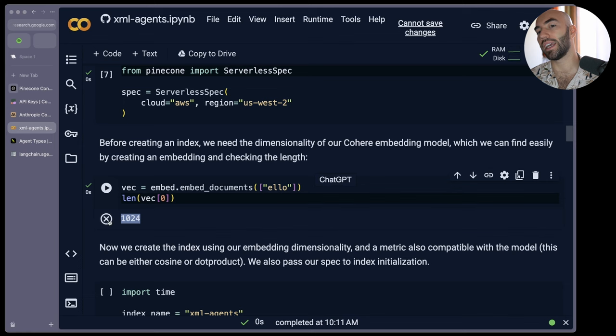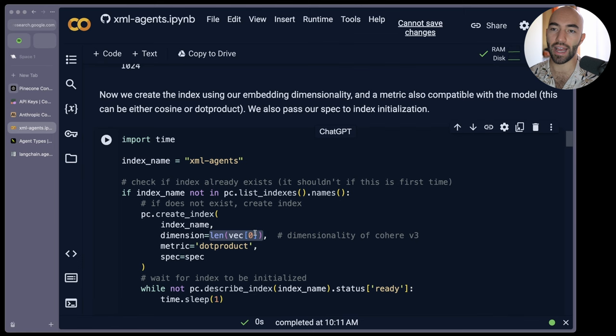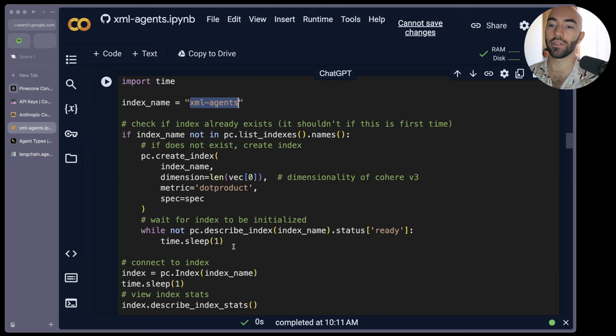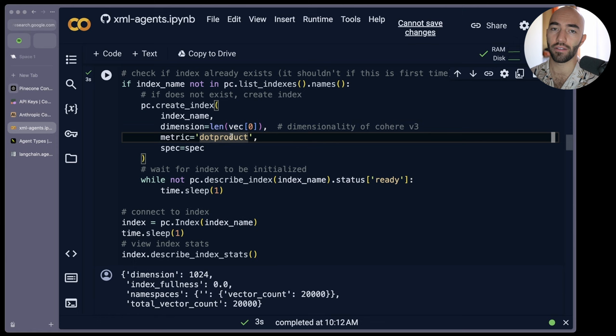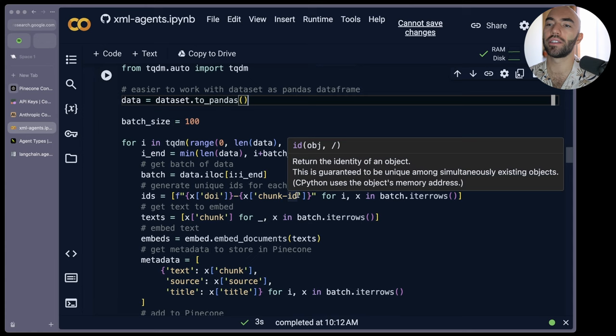That is the dimensionality of the Cohere embedding model. The reason I'm showing you that is because we need to use this just here when we're initializing our index. We pass in our serverless spec. If you wanted to use pods, you would swap that for a pod spec. And this is the index name. You saw it in my dashboard a moment ago. We can run that with the metric. Interestingly, for the Cohere models, the embed v3 models, you can actually use Euclidean, cosine or dot product. Apparently they all give the same similarity, which is kind of cool. I don't know how exactly that is possible, but that's cool.